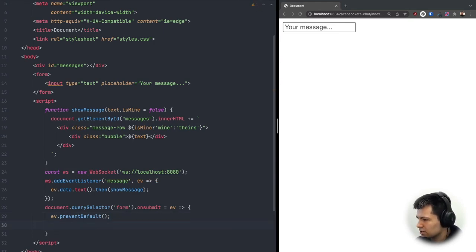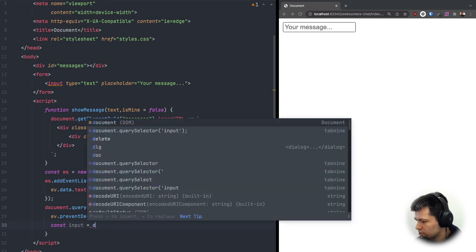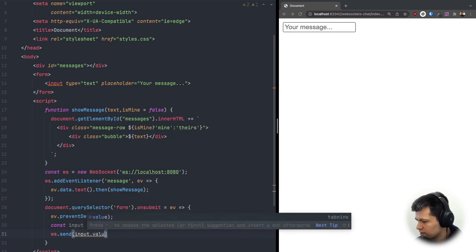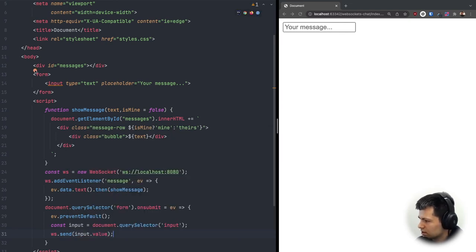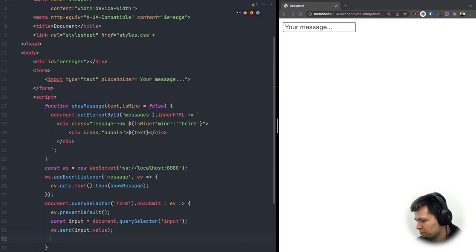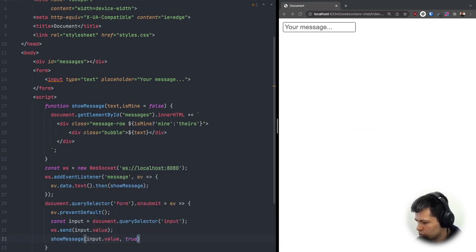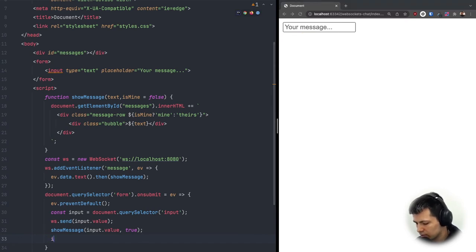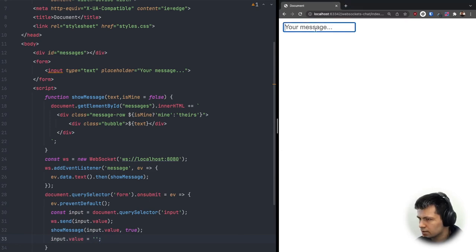We get the input: 'const input = document.querySelector("input")'. Then we send its value: 'ws.send(input.value)'. After sending, we show it in our messages: 'showMessage(input.value, true)' — passing true because it's our own message, which will add the 'mine' class. Finally, we clear the input: 'input.value = ""' so more messages can be sent.